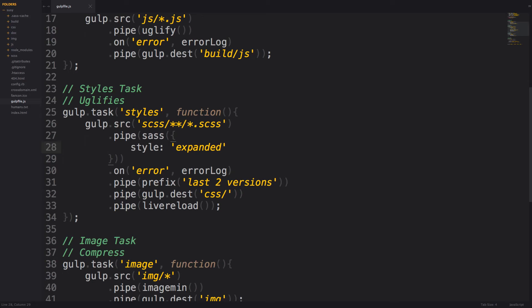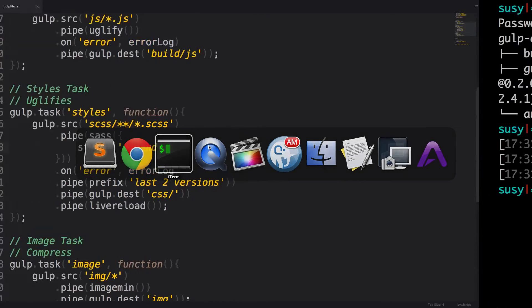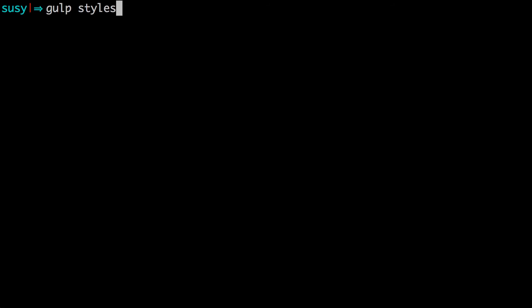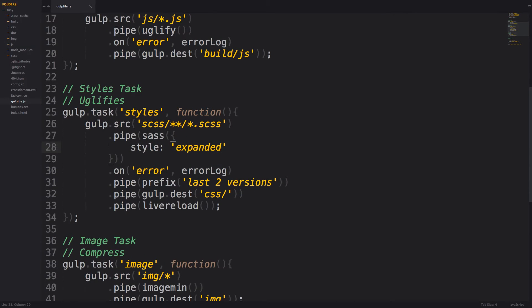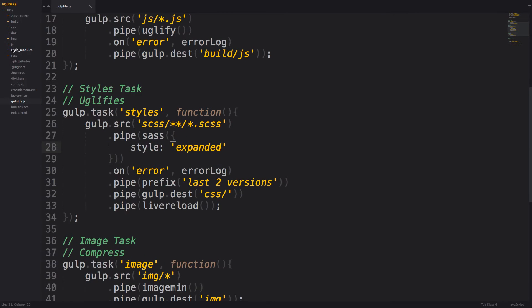So let's go ahead and run this gulp task. Now we can run this gulp task simply by running gulp styles, just like that, and then enter. Okay, you can see that our CSS has been compiled and reloaded. So let's go ahead and check it out.